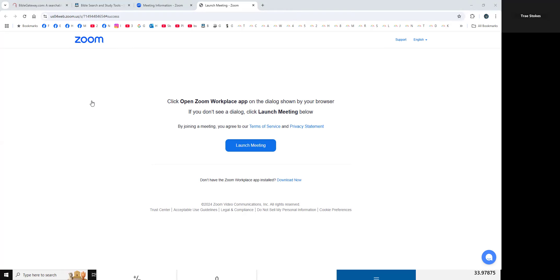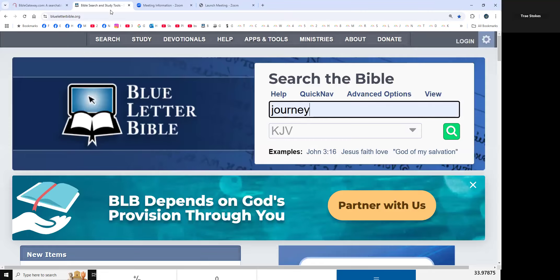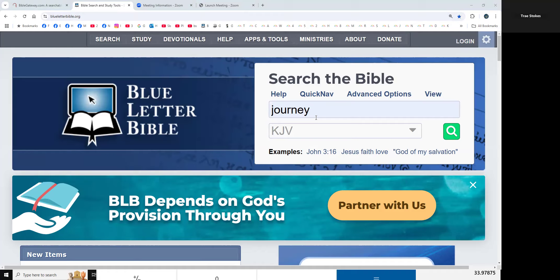Every interview, every entertainer, every sports figure - it is non-stop, it is constant. Journey, journey, tell us about your journey. Well, my journey through, you know, my journey. Tell us about your journey. Well I tell you, my journey. It's non-stop. It's all you hear.